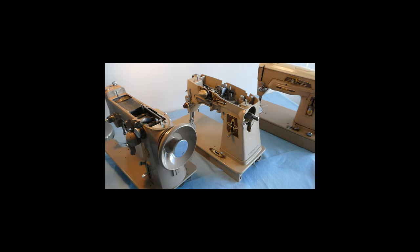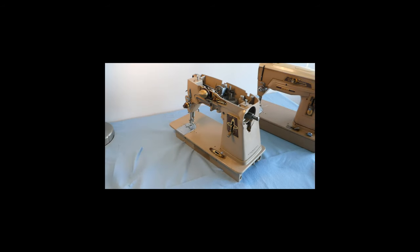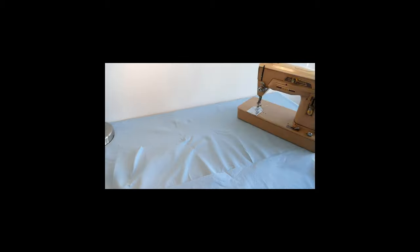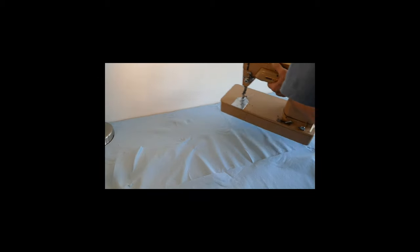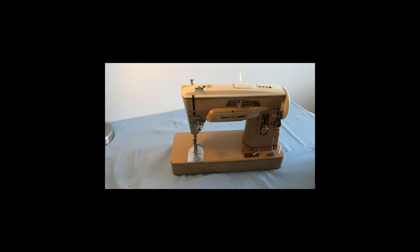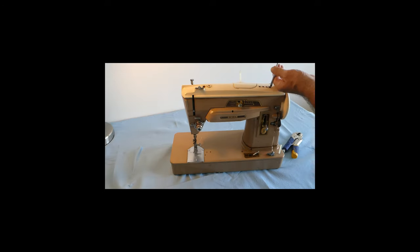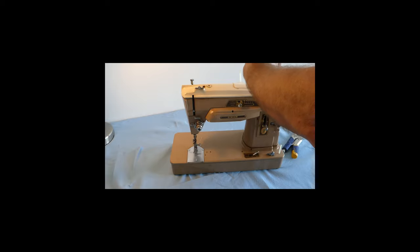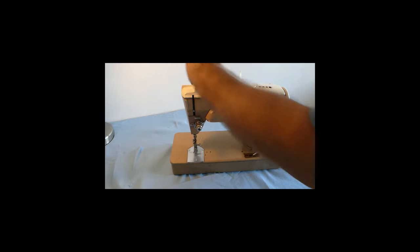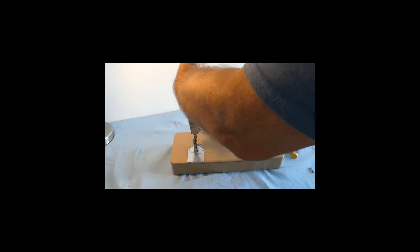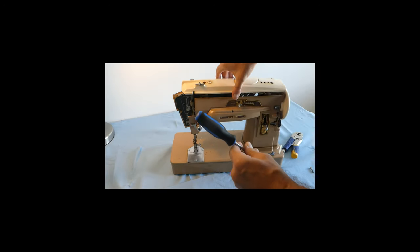So I've chosen the 403A on the right side of the table. That's going to be our subject machine. So I'm just going to move the other two machines out of the way, and then we'll get this one front and center. And we'll start by just taking the top off. It really does feel good to be making a video about sewing machines again. It feels good to be playing with sewing machines.